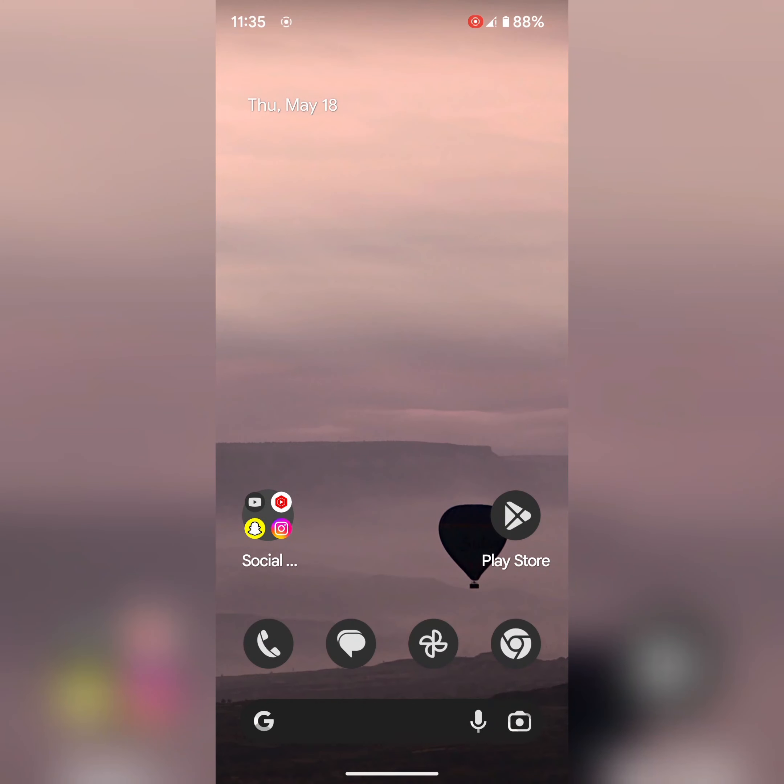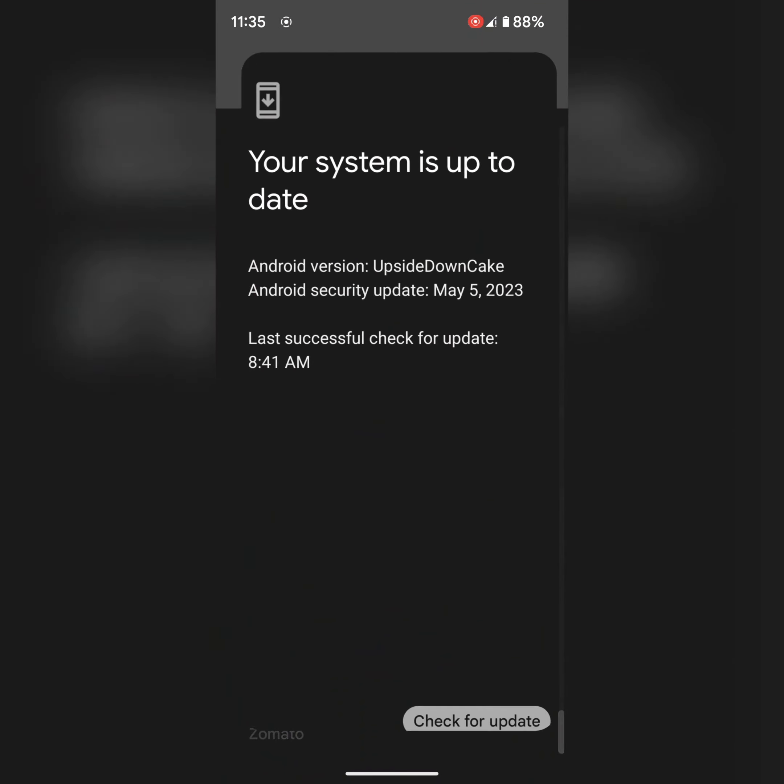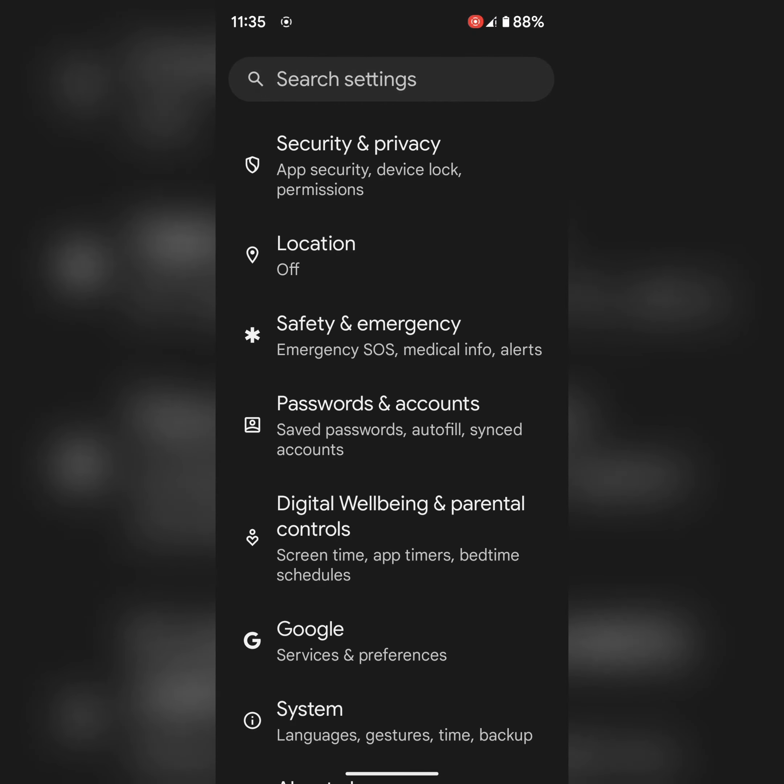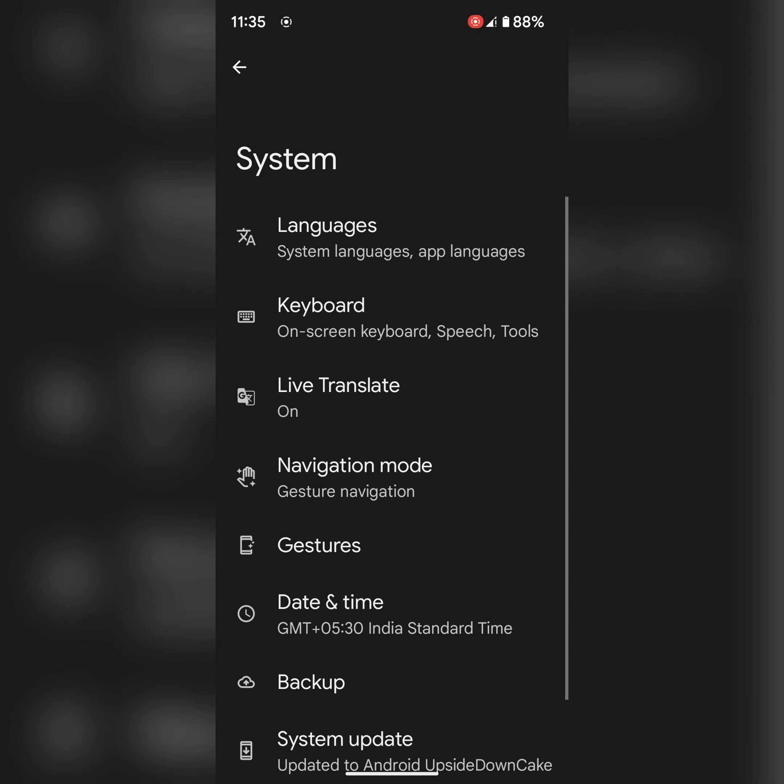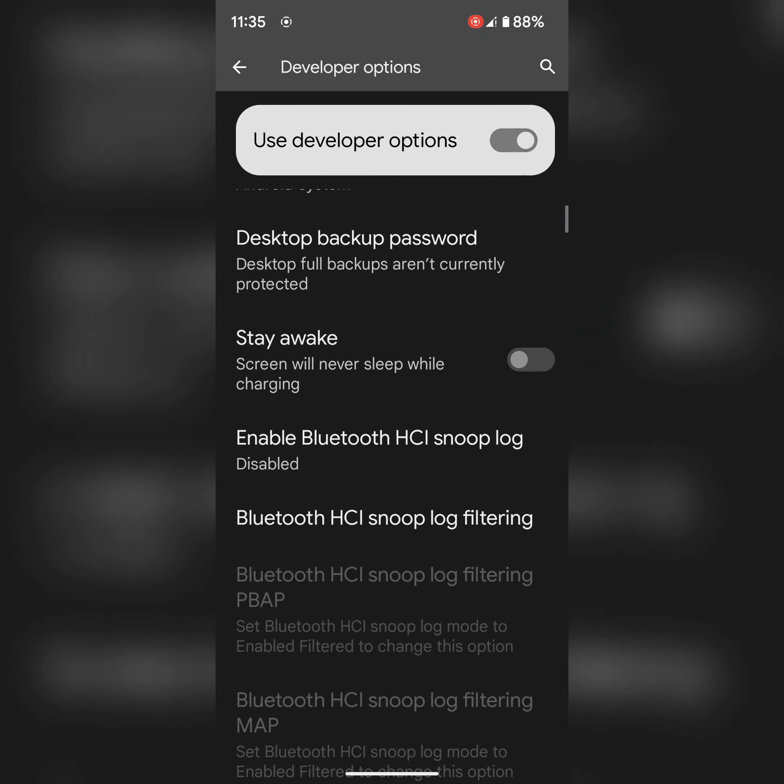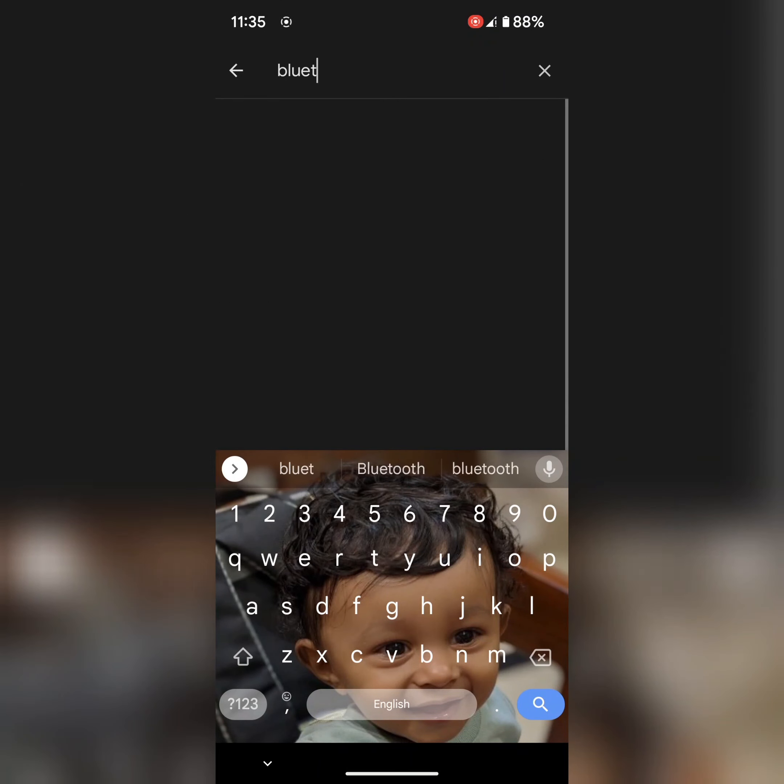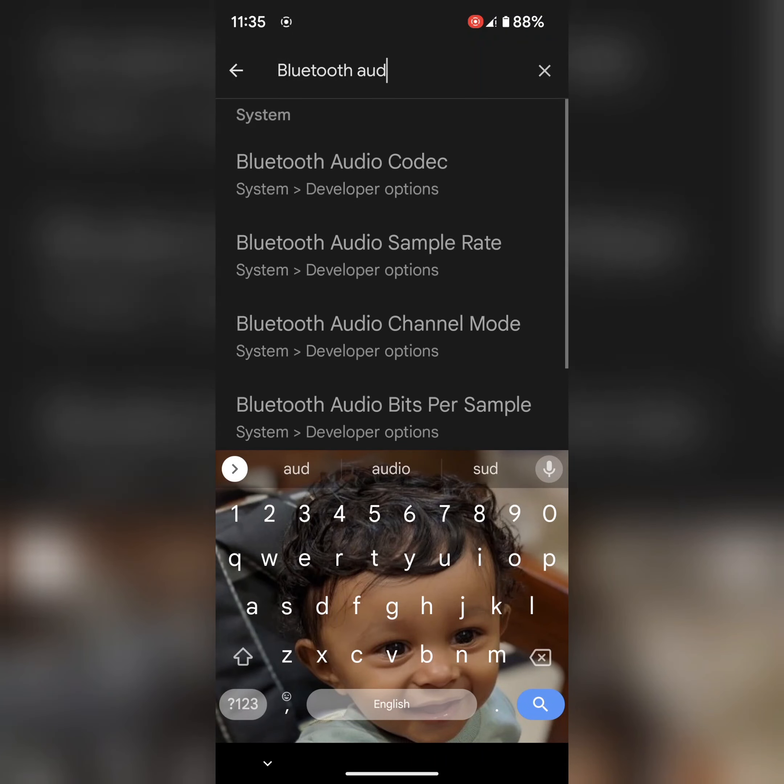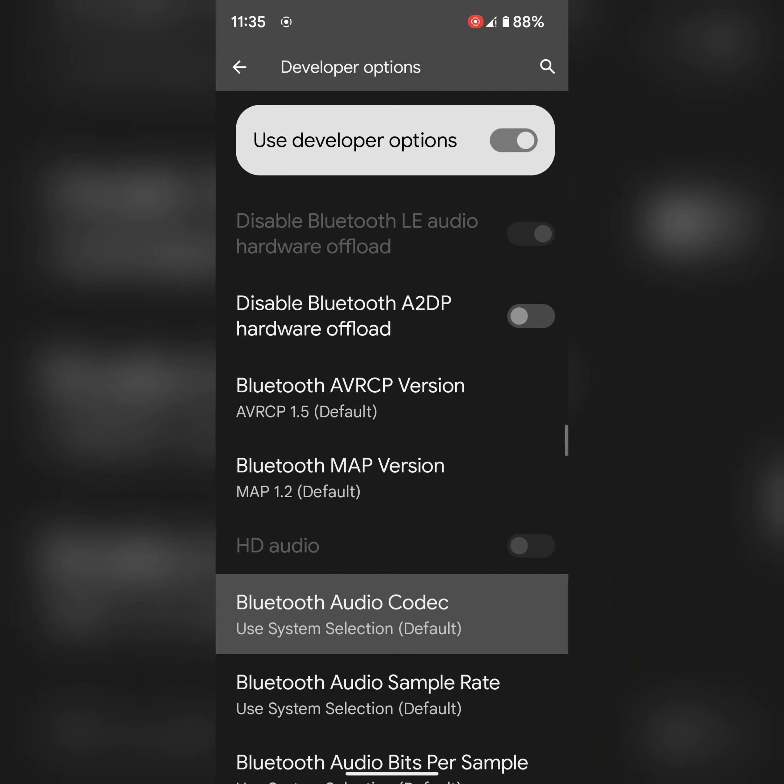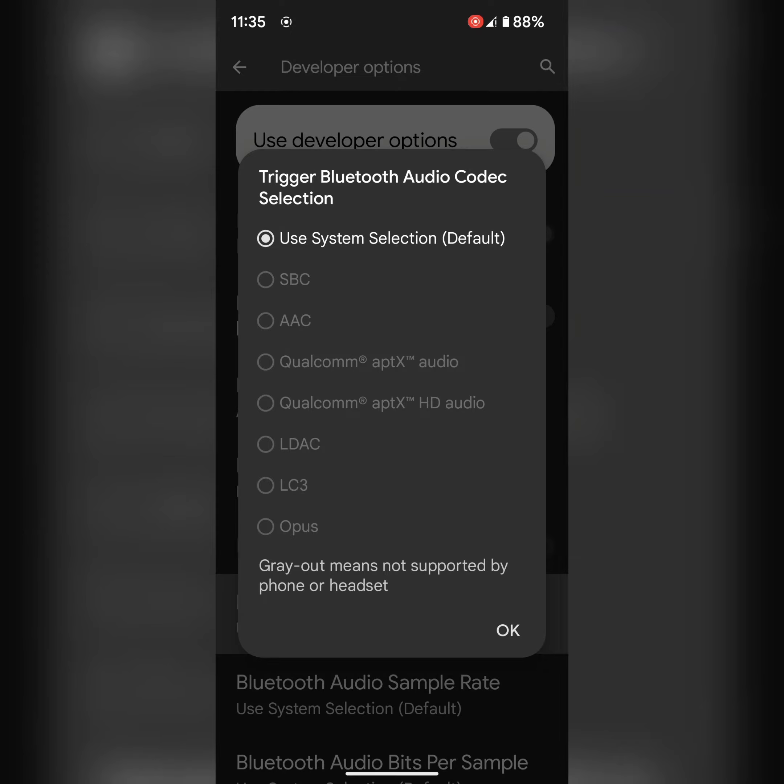In next solution, change the Bluetooth audio codec using developer mode. Go to settings, scroll down, tap on system, tap on developer options. Here you can search Bluetooth audio codec. Here you can see Bluetooth audio codec, tap on it. By default it's set to use system selection. If you can see other options, select LDAC or SBC and tap on OK.